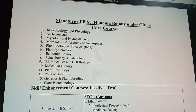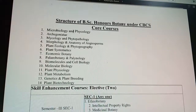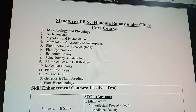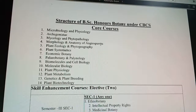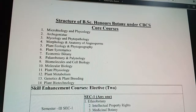The basic chapters or parts you would study in BSc Botany at Badawan University are: microbiology and phycology, archagonoids, mycology and phytopathology, morphology and anatomy of angiosperm, plant ecology and phytogeography, plant systematics, economic botany, and paleobotany and retinology.